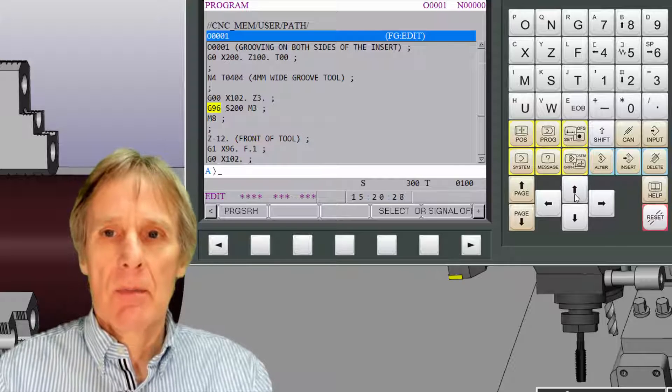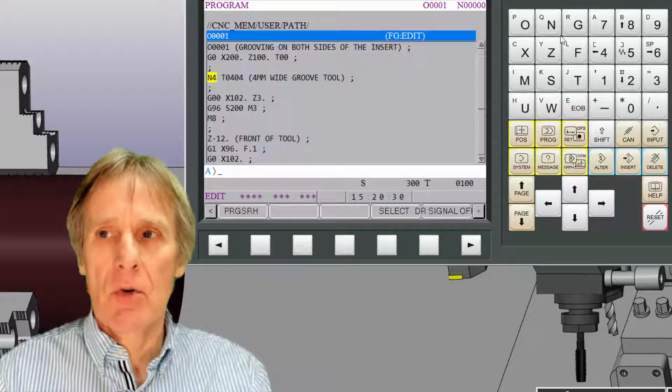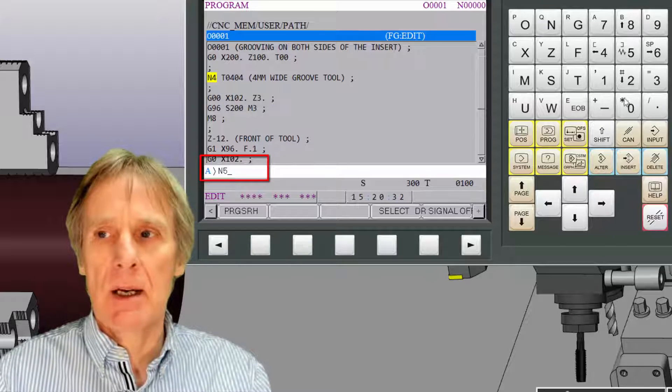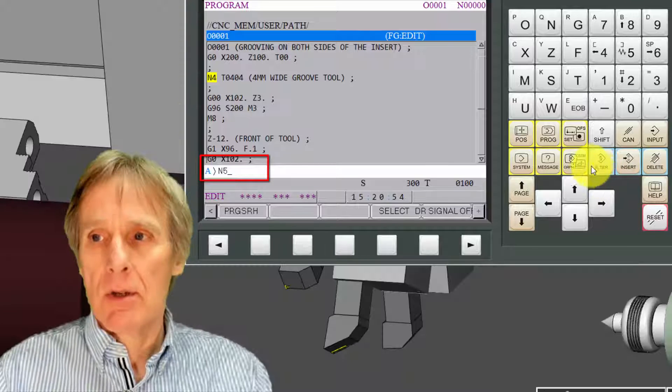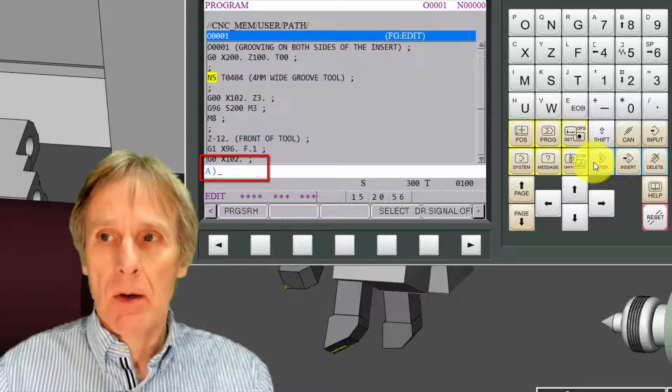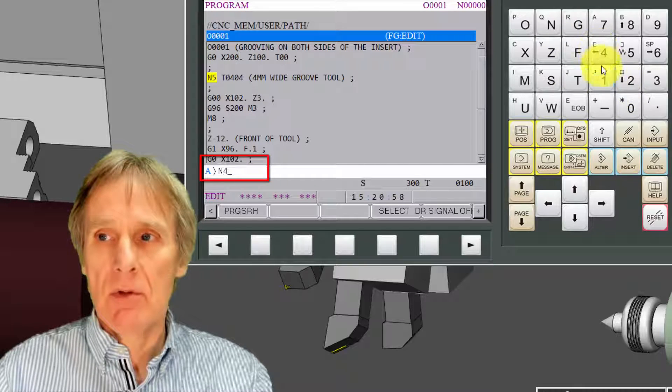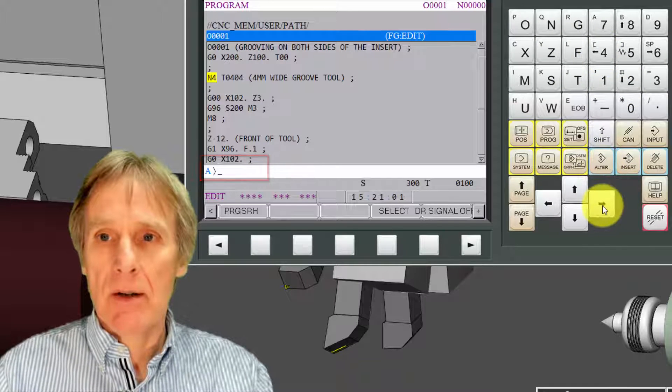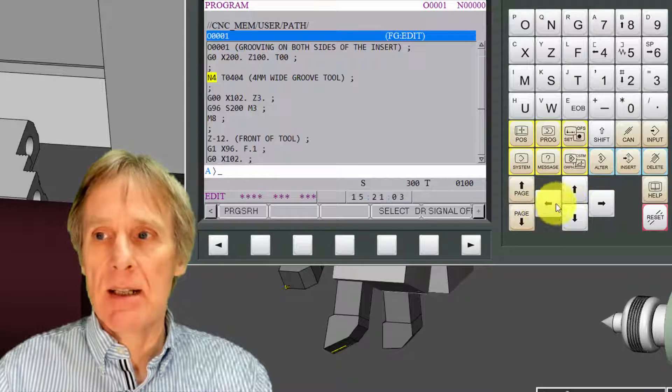I can alter things. For example, I could say I want to make that N5 and alter it, then I'll alter it back to N4. Then I can delete things, so I could delete that number if I wanted to.